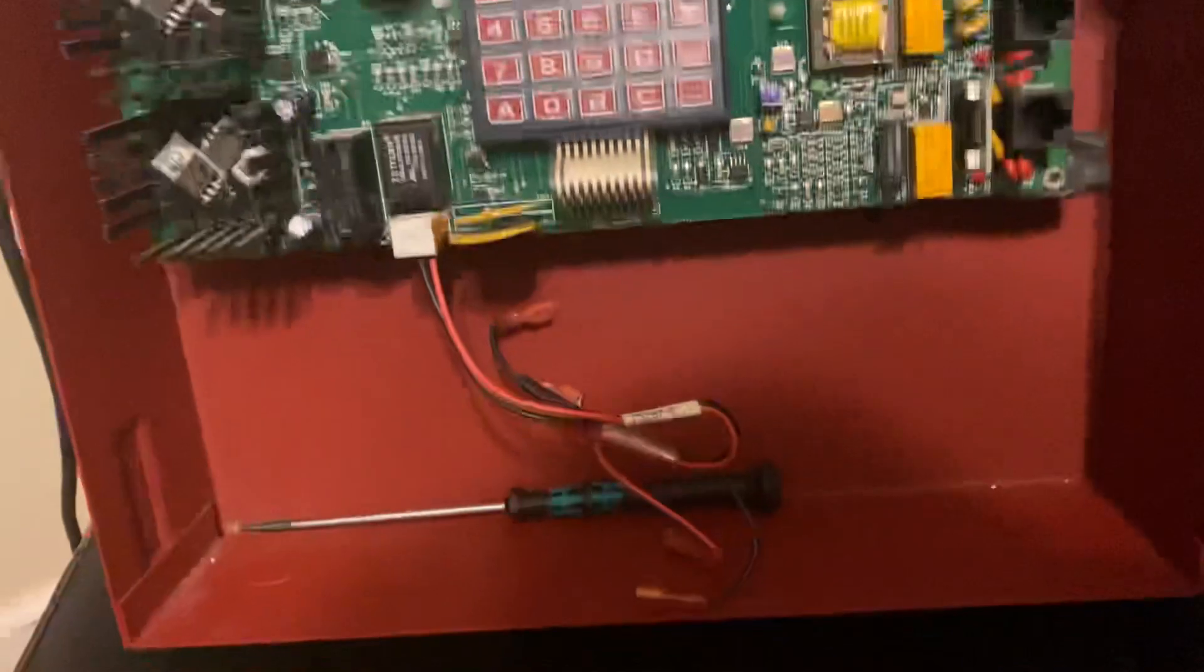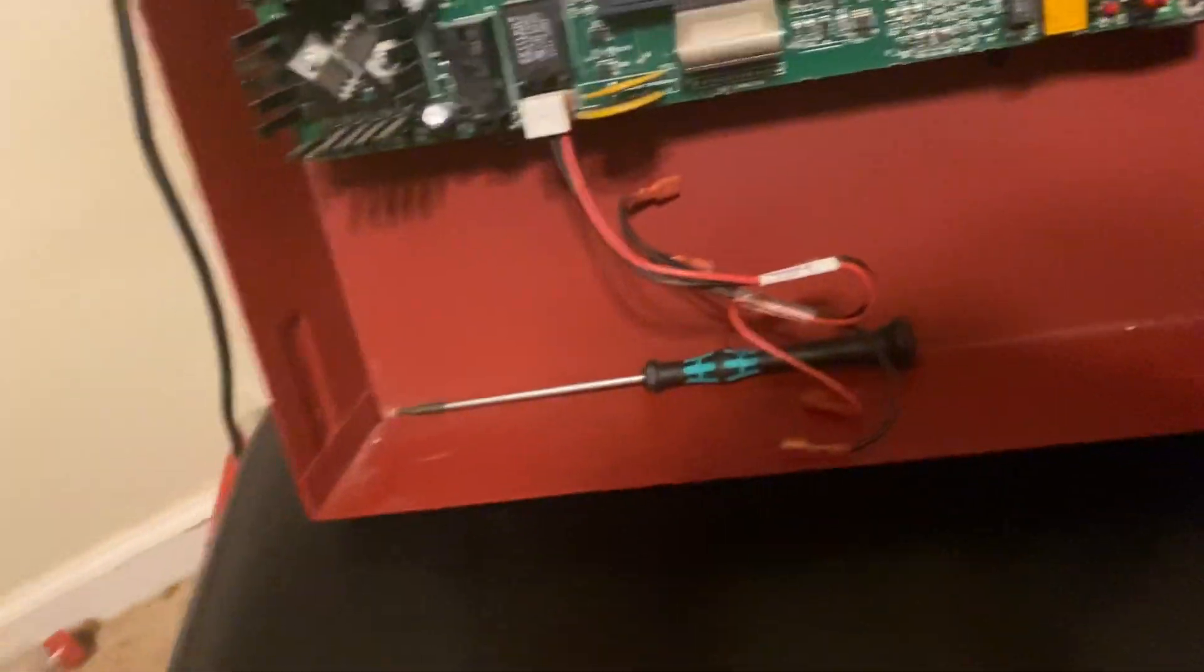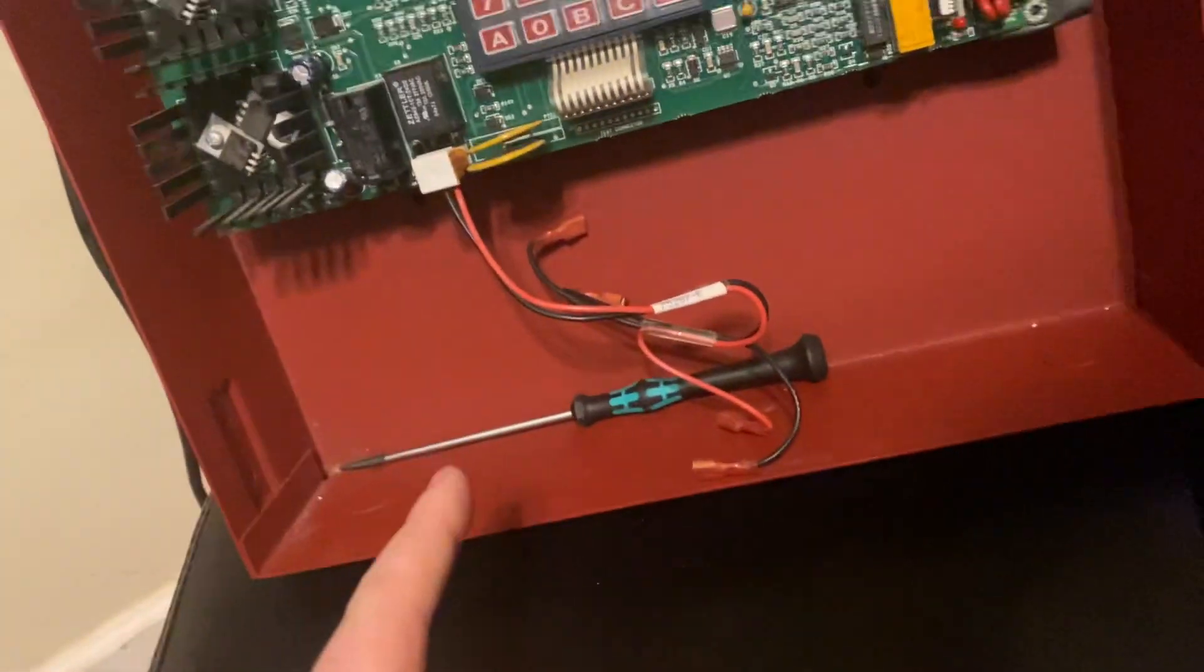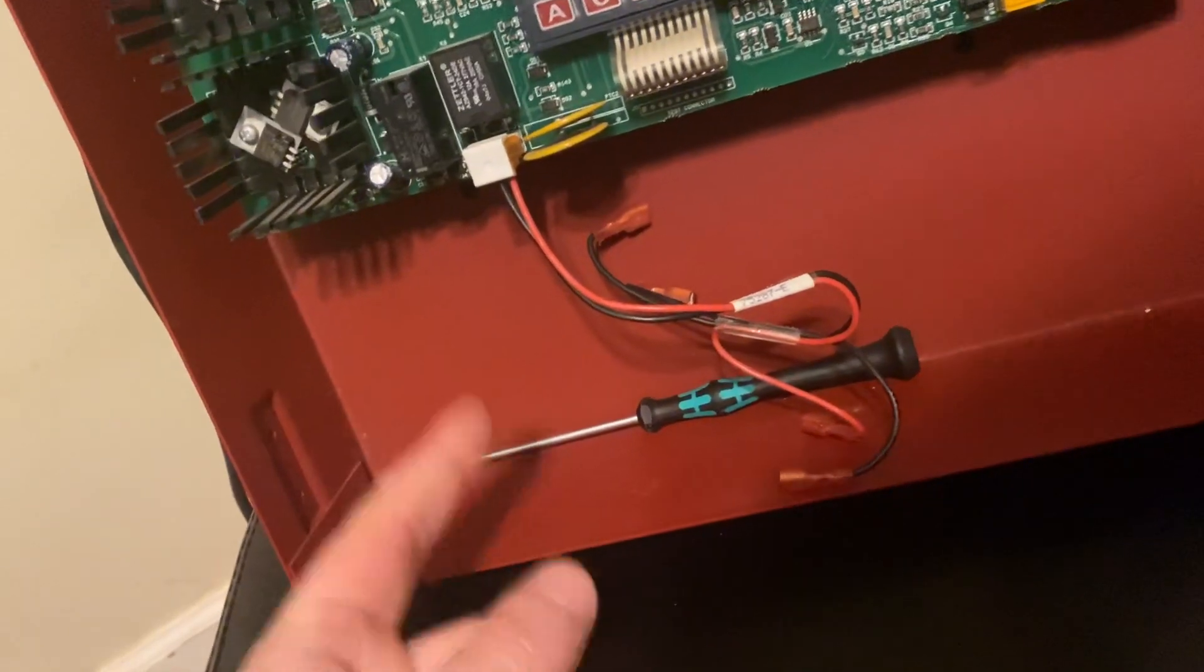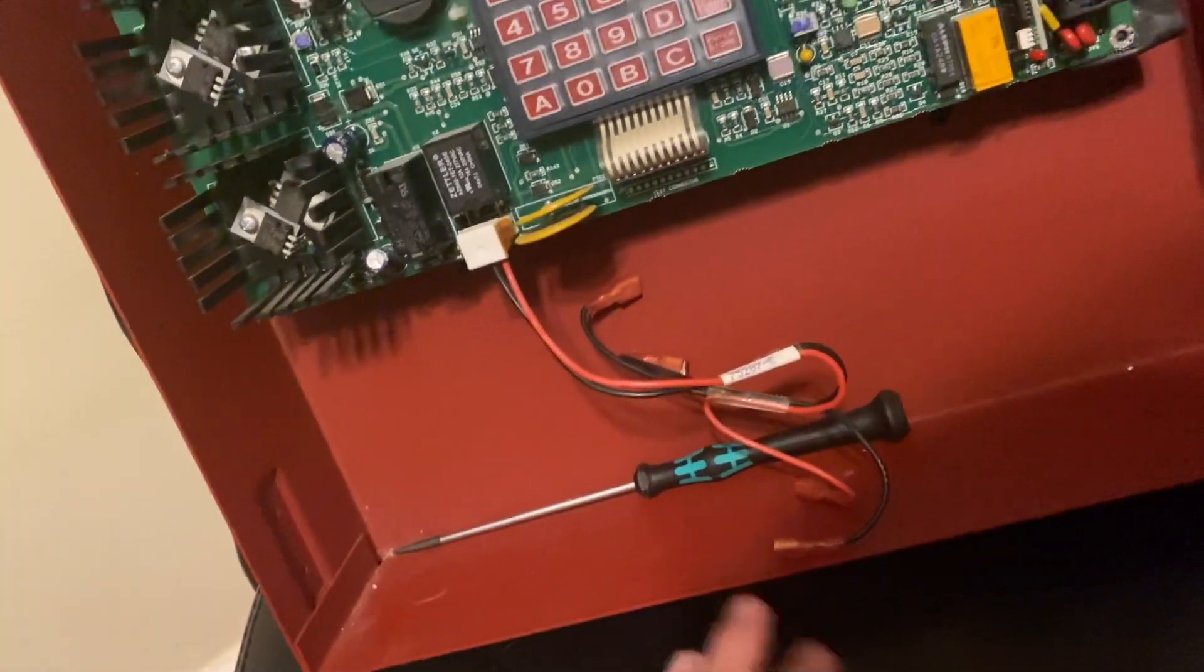So we got the batteries and the screwdriver. It didn't come with the screwdriver because this is what I found laying around in my room, but it works for this.